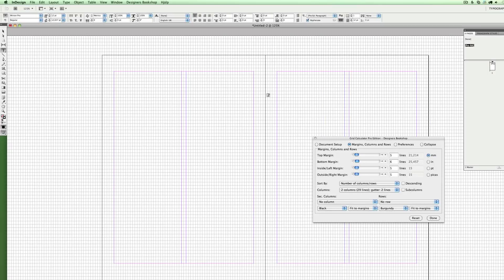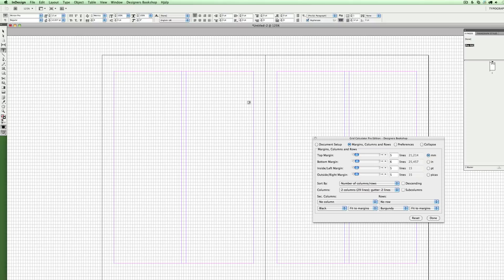Hey guys, this is Abraham and in this video I'm going to show you a new feature called Gridify in Adobe InDesign CS5. You're not going to find this in any previous versions, only in CS5.